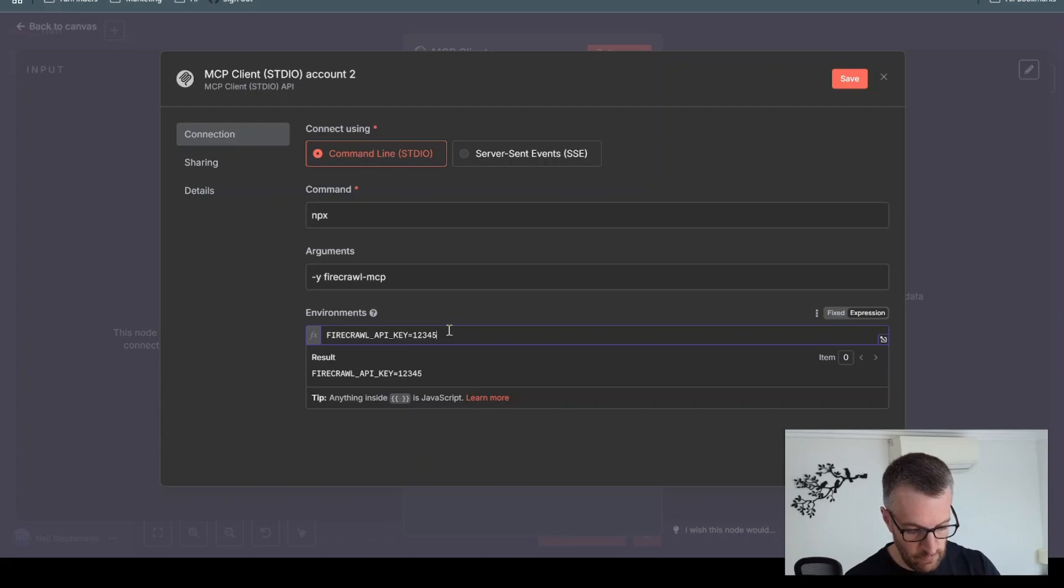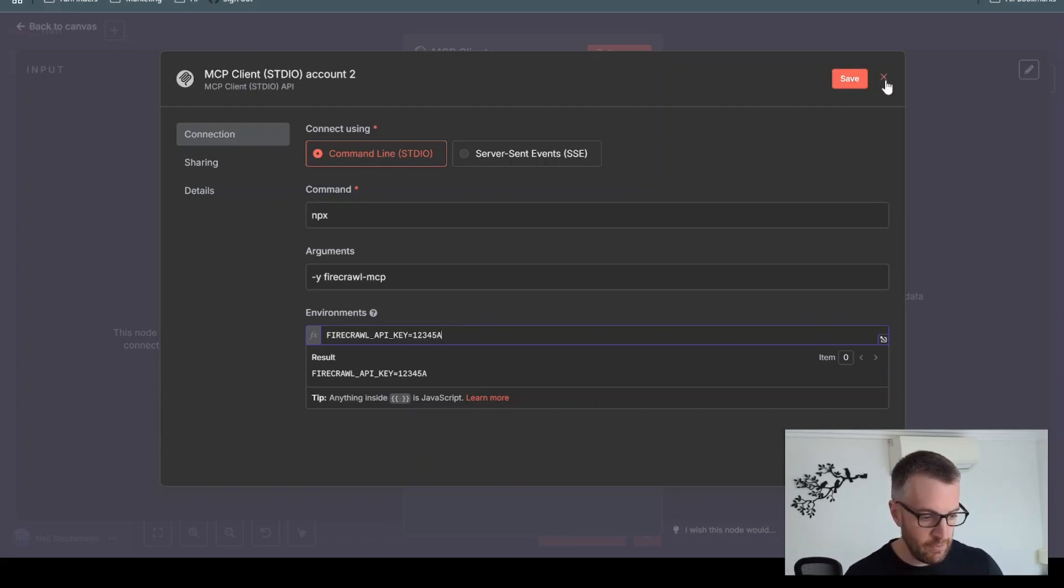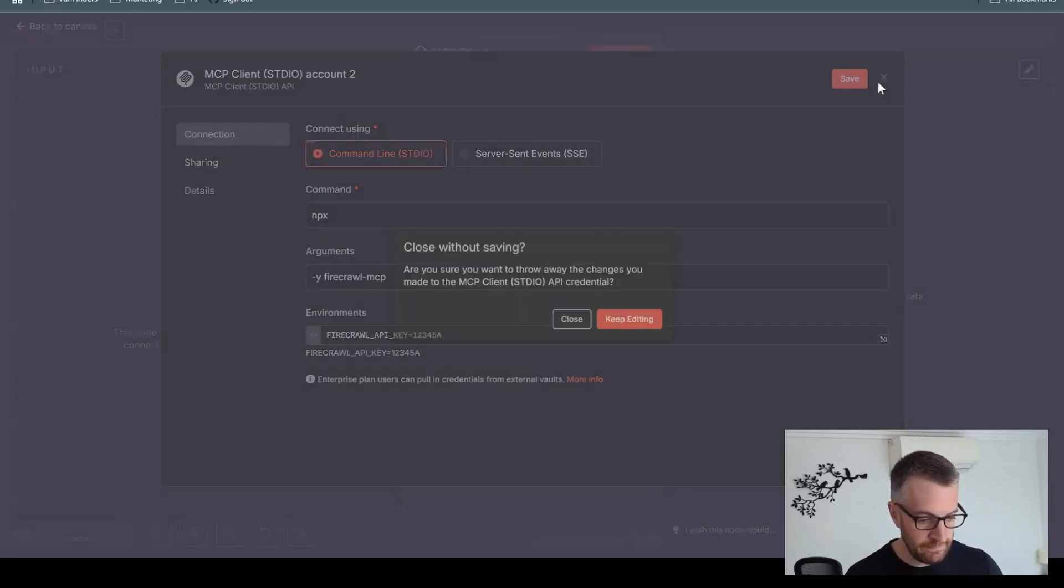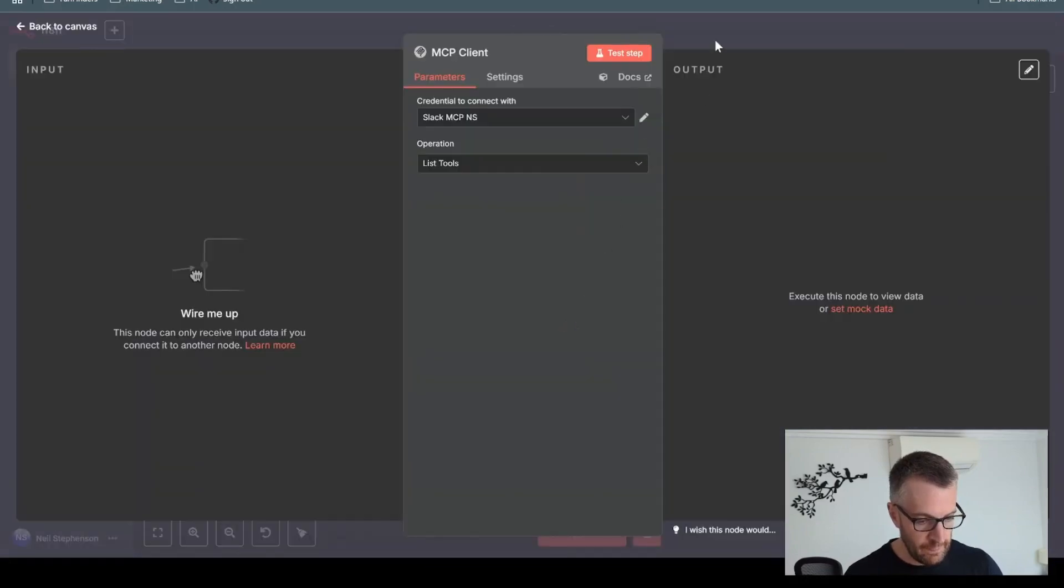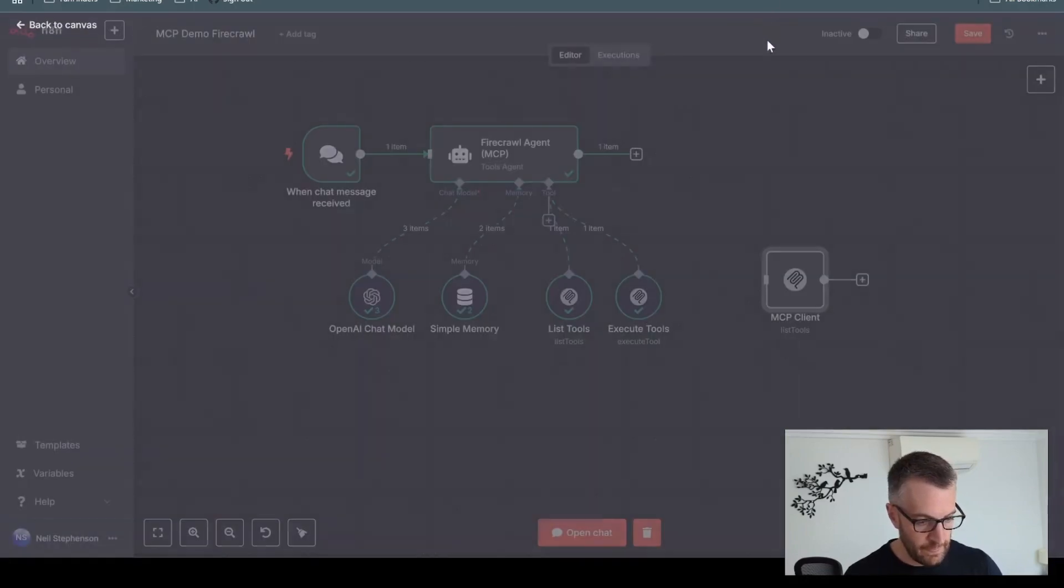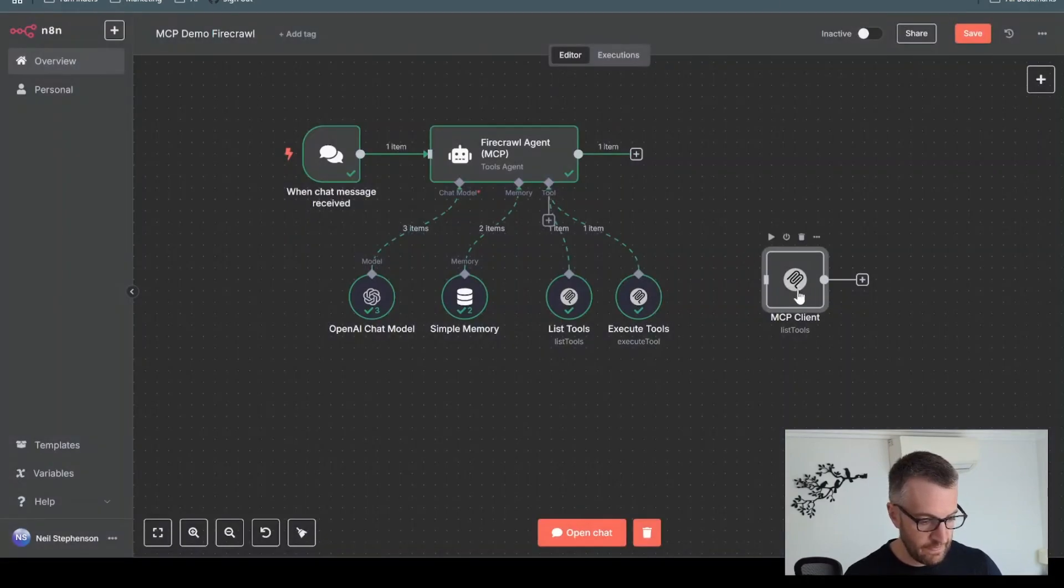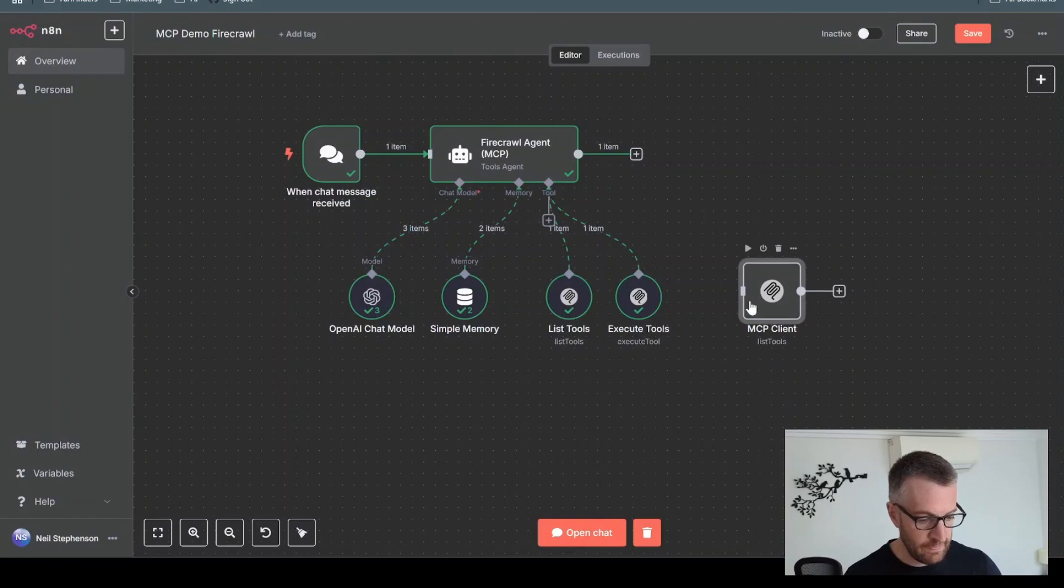I won't run you through how to do that. And then save that. And then you'll be connected. And that's exactly how that is set up.